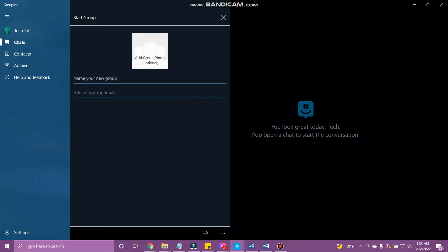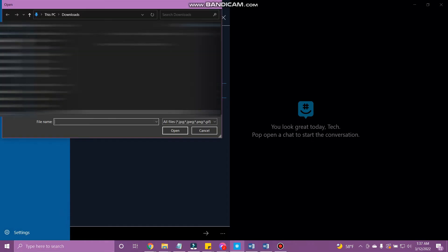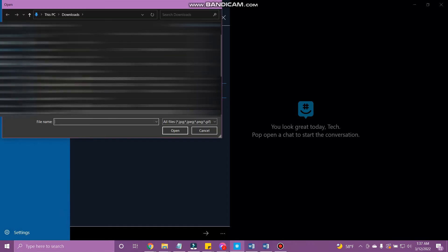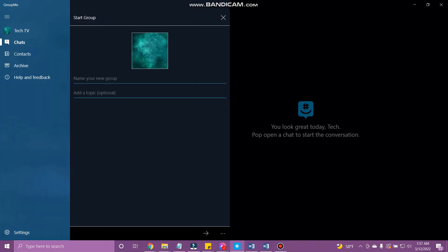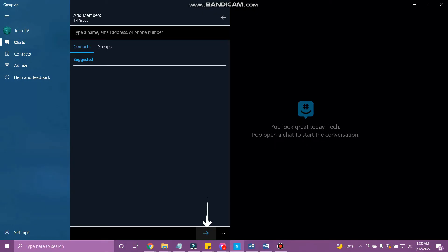You can now add a group photo. Tap add group photo and select a picture. Next, add the name of the group and add a topic. When done, tap the arrow at the bottom.